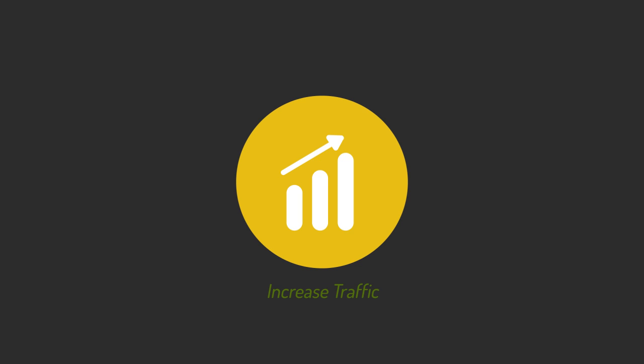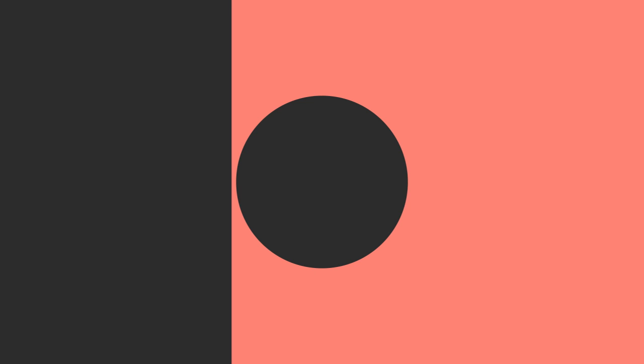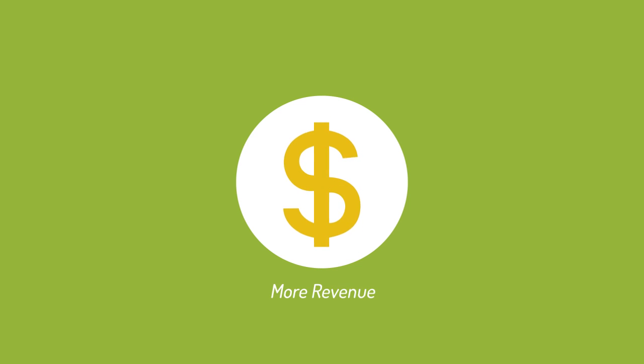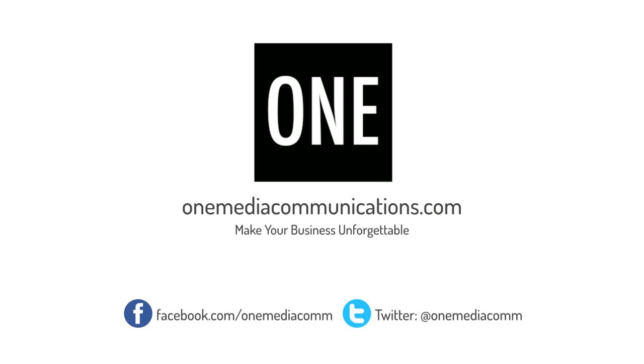So, if you're looking to increase traffic to your website, social engagement, page views, and generate more revenue for your business, we can help you achieve it. Visit our website to learn more about us.